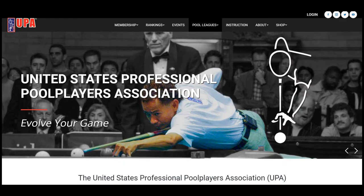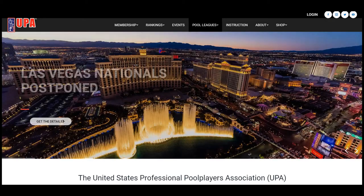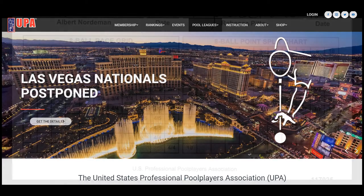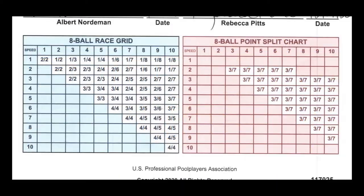Hi, my name is Frank Alvarez. I'm president of the UPA and I'm going to take a moment and show you how a race grid and match points works for our UPA pool leagues.